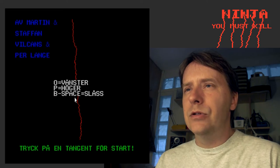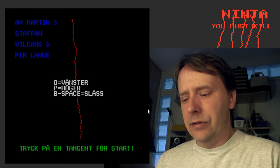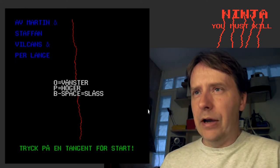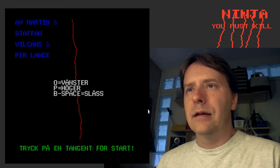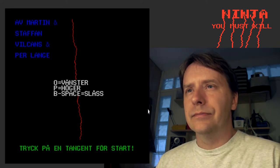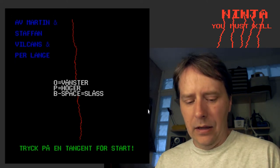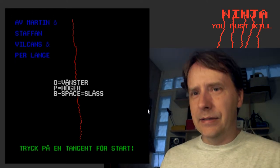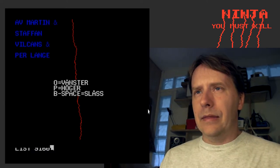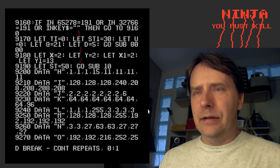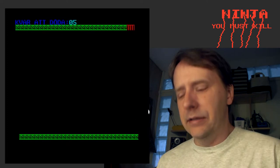So these are the instructions in Swedish: O is left, P is right, B to space equals fight. Press any key to start — so O and P for moving left and right, and space to fight. Let's go — hit any key to start. Oh yeah, I remember this — this is a bug. This allowed me to fix the code for this. Okay, now press any key and start the game.